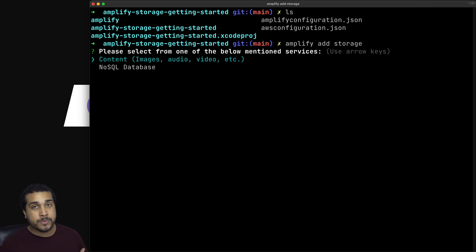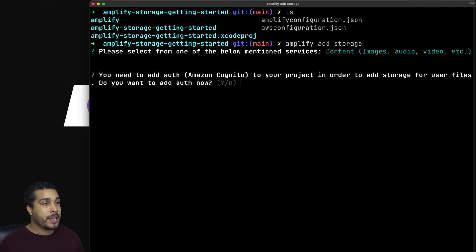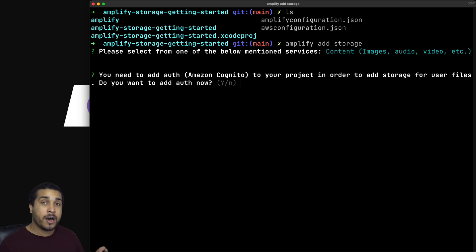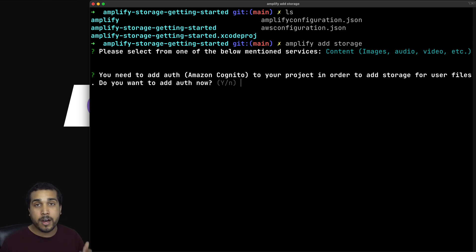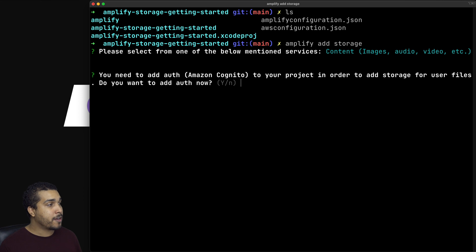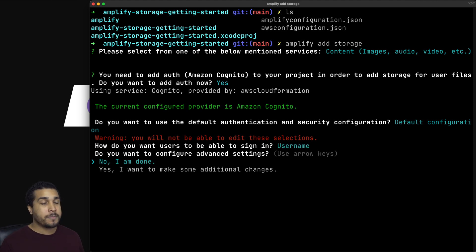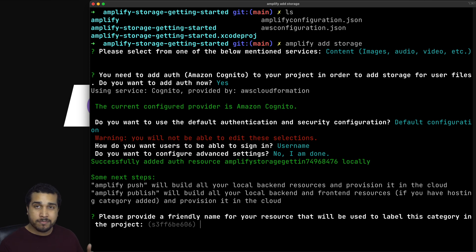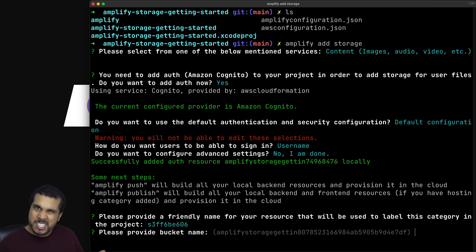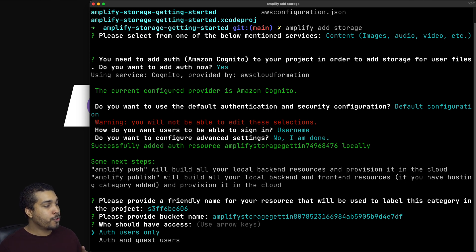Once we run Amplify add storage, we're going to be prompted with a couple of different questions and we're going to be using content. I'm going to be putting in the default value for every prompt. We do need the auth category in order to use Amplify Storage, so it will use Amplify Auth to get us set up with all the proper configurations. I'll add auth and choose default configuration, specify username, and skip advanced settings. Now it's asking us to name our resource — default value. Provide a bucket name — default value.